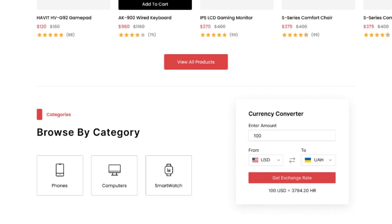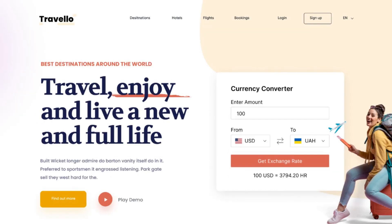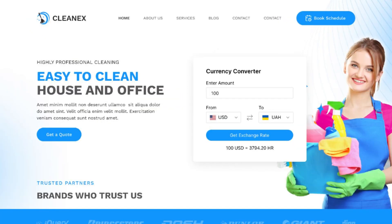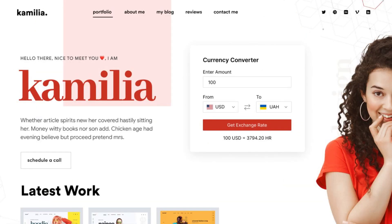For instance, in e-commerce websites, travel and booking websites, educational resources, service providers, and subscription-based services. Now let's get started.